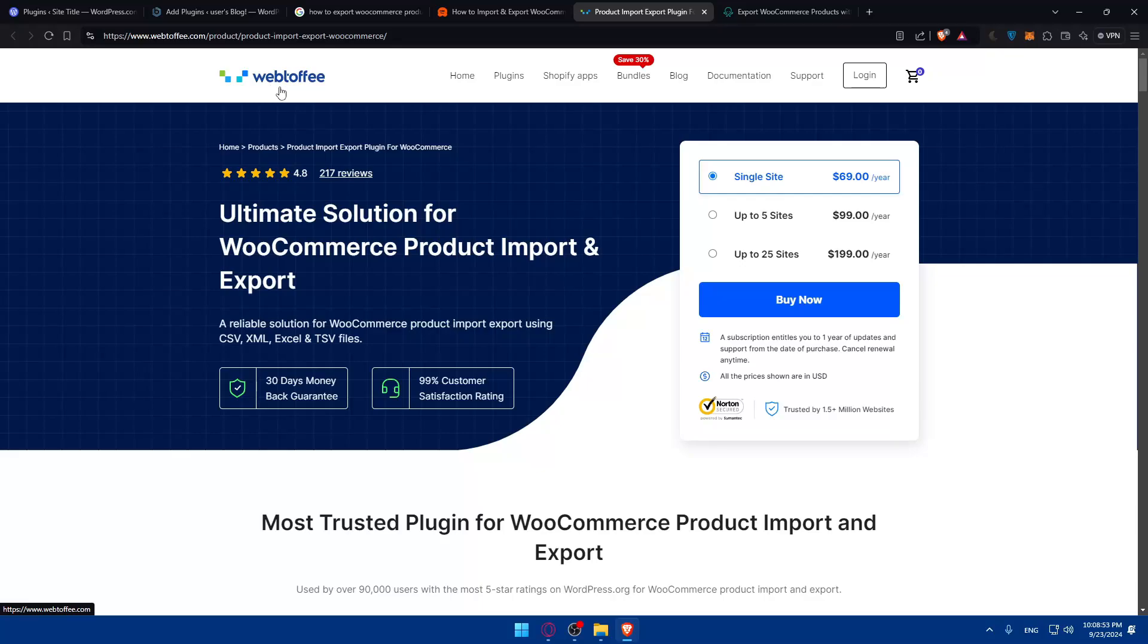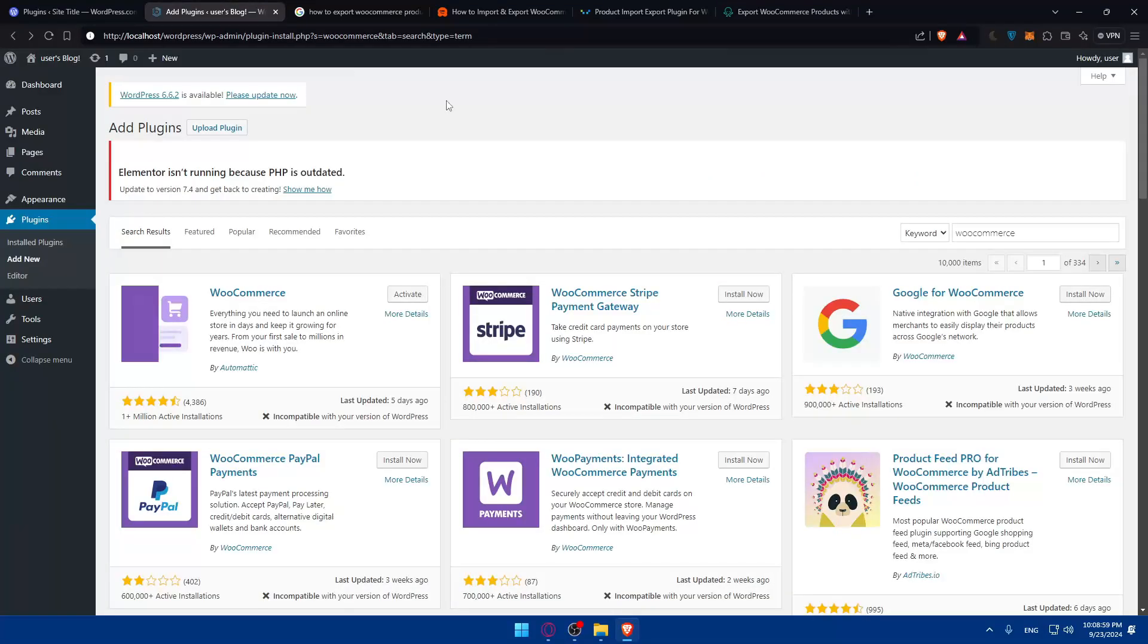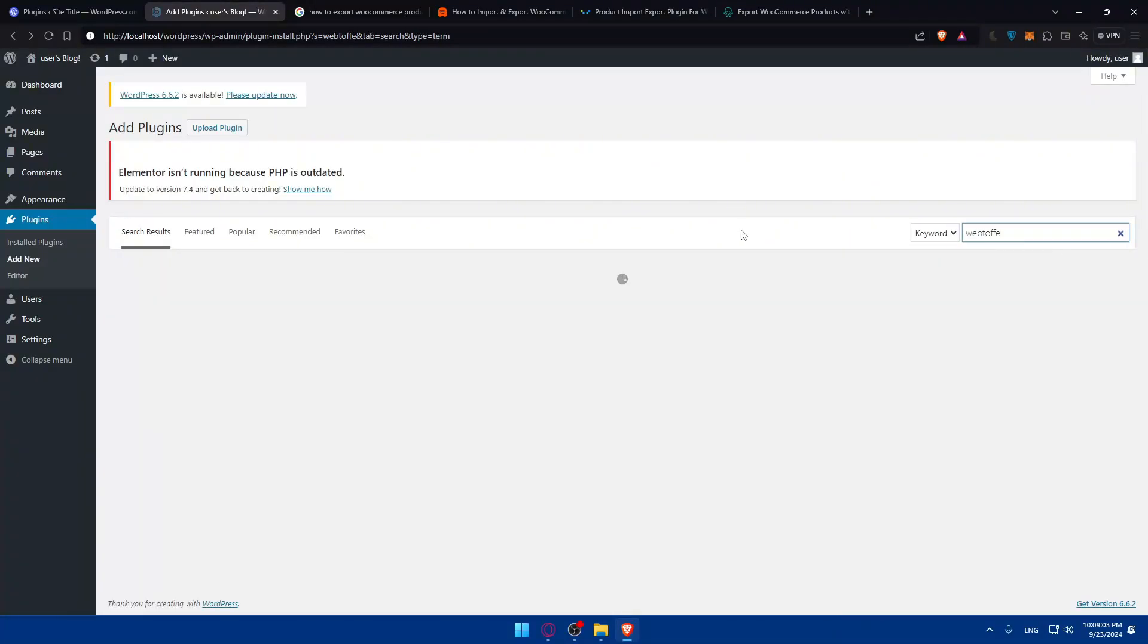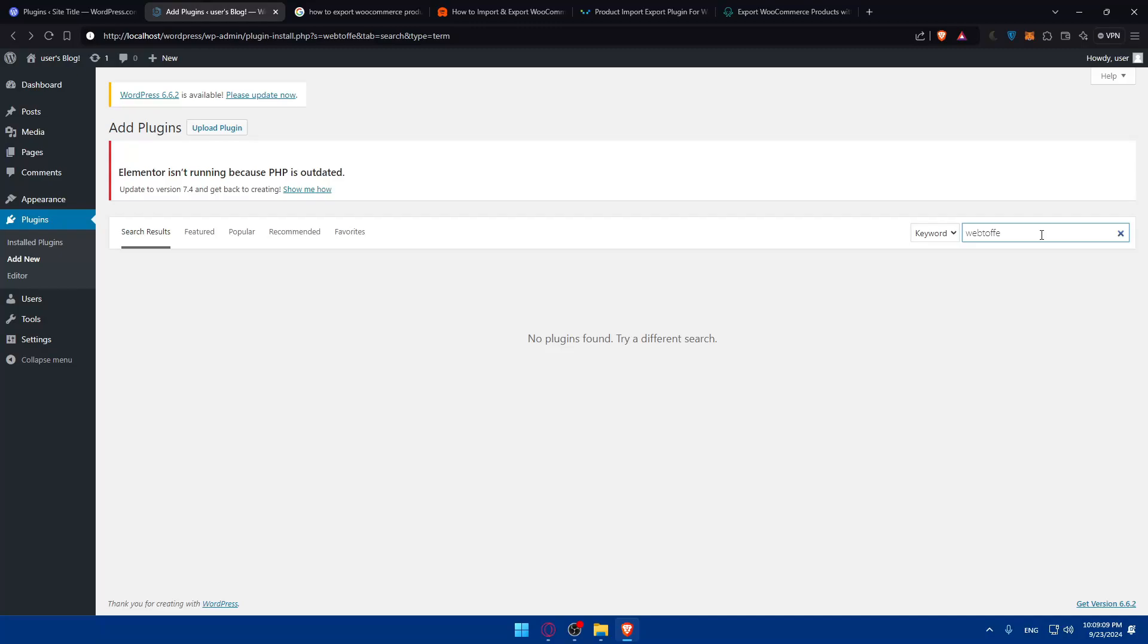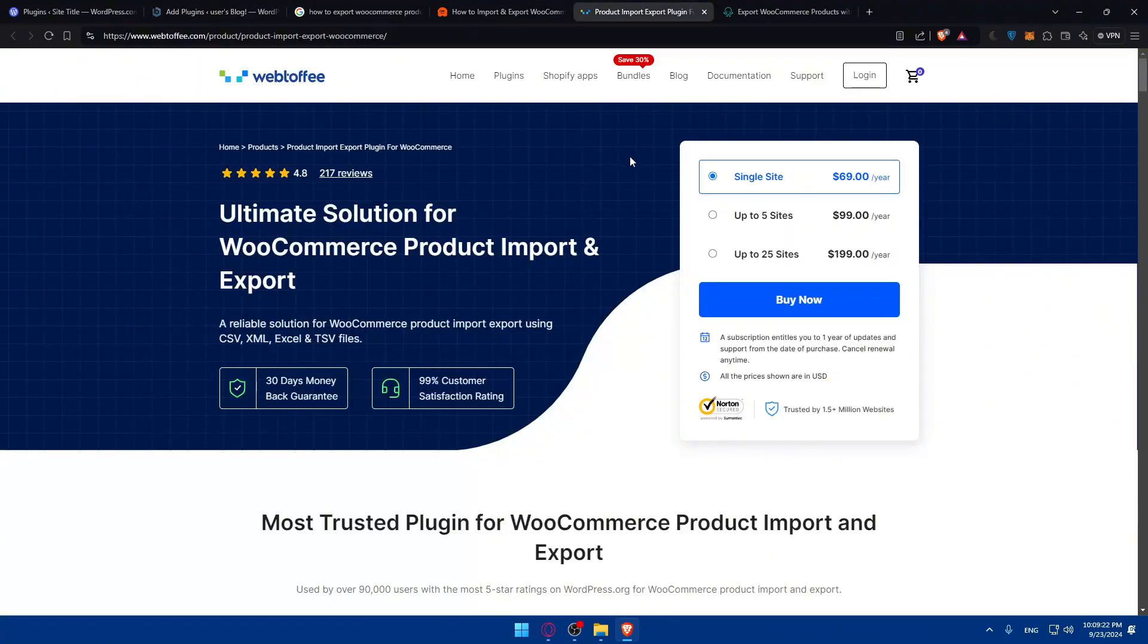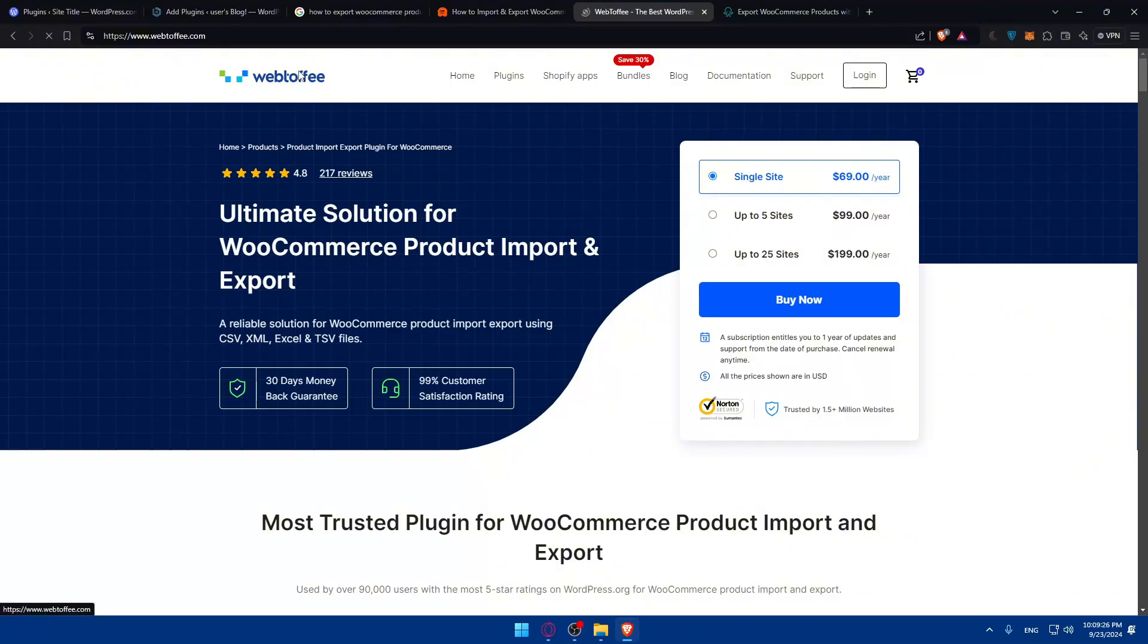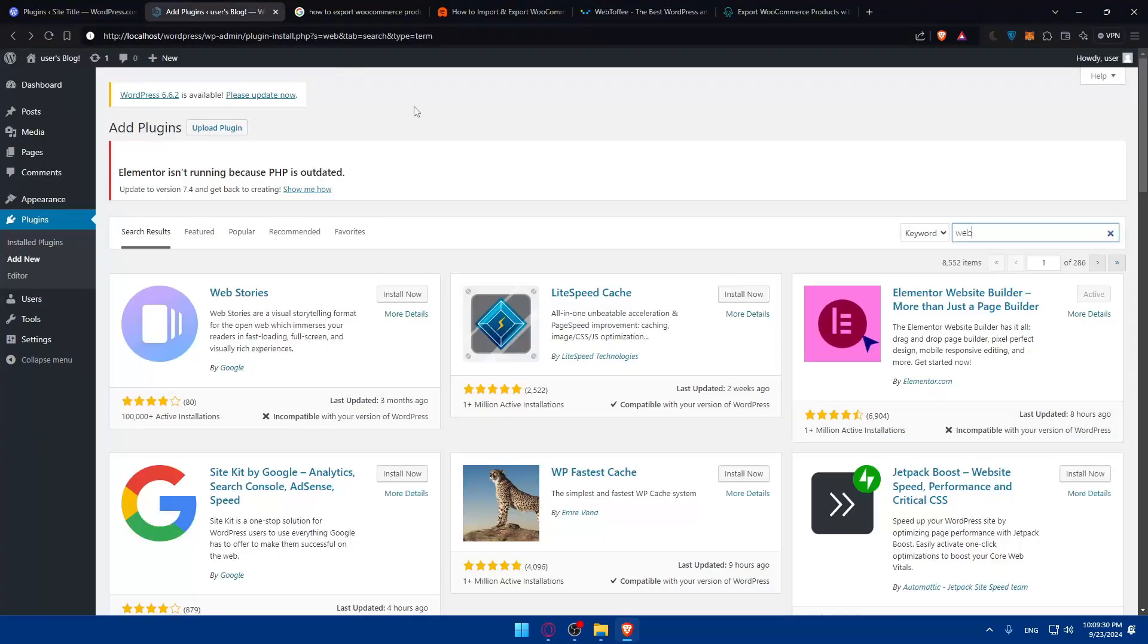For more details, you can see the step-by-step guide on how to install WordPress plugins. The plugin seems to be this WebToffee. Let me look for it. WebToffee, if I'm not mistaken, should be this one. Let me just go and type WebT, or WebL. Was it L? Something like that. Nothing found. Let me just go and look for it again.